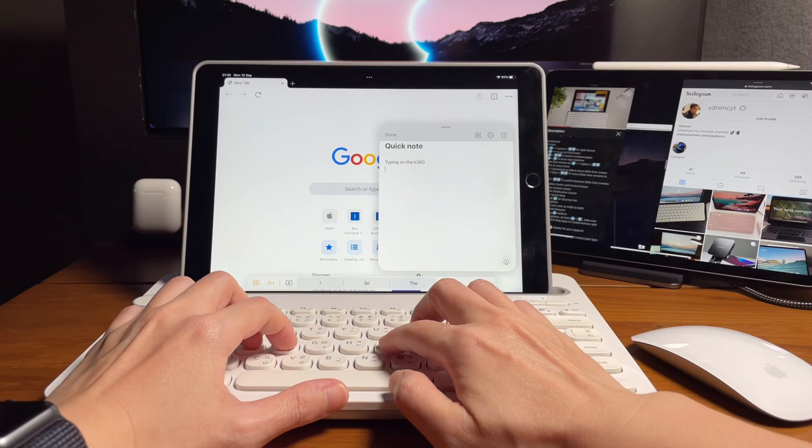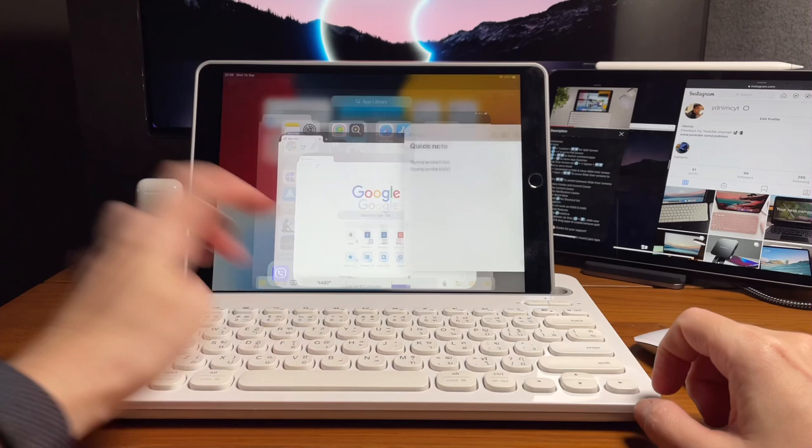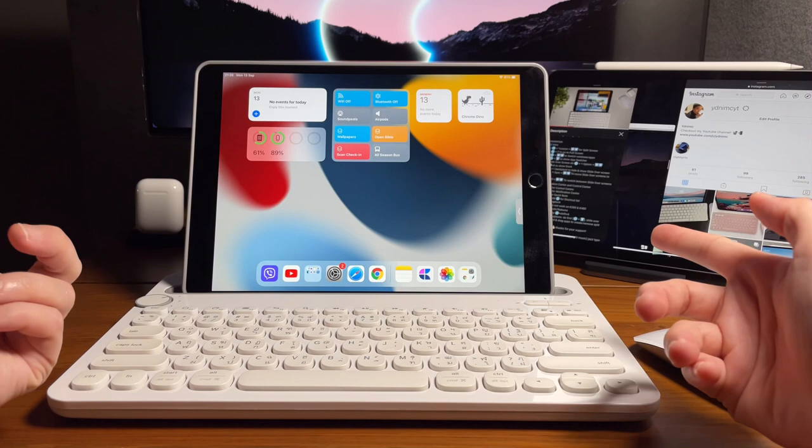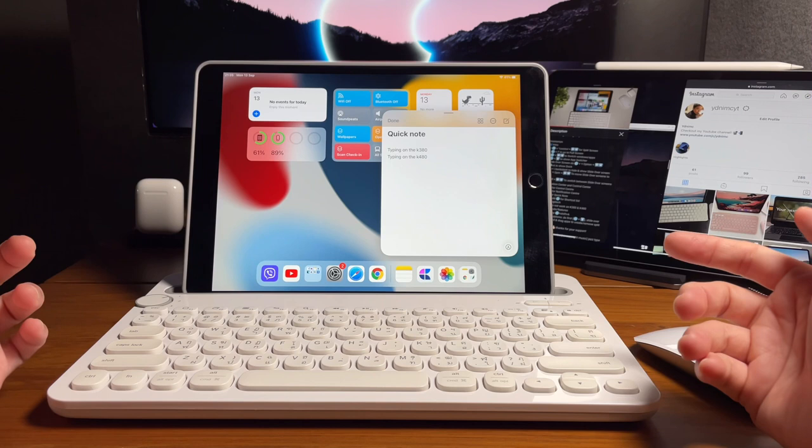And for Quick Note, it works even when you are on the home screen. So again, simply press on Caps Lock and Q, and that will display the Quick Note.